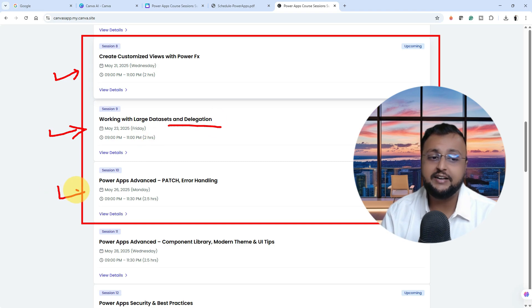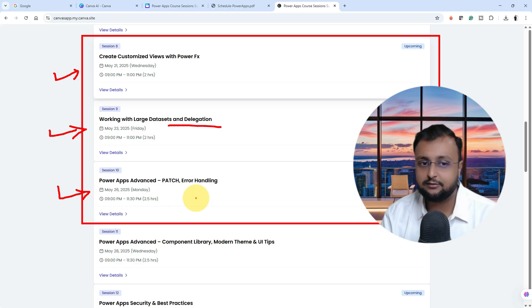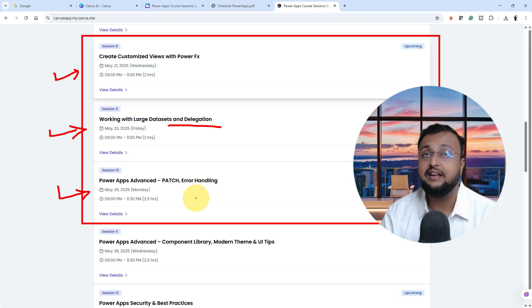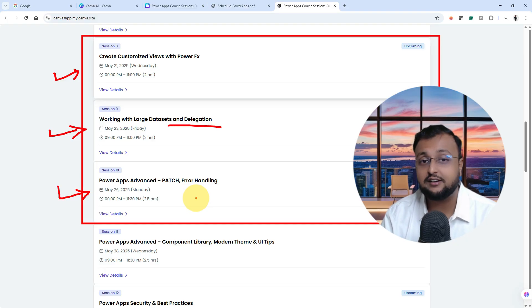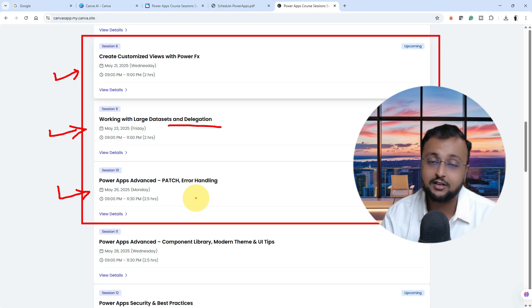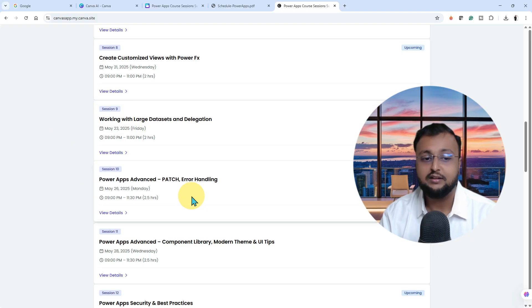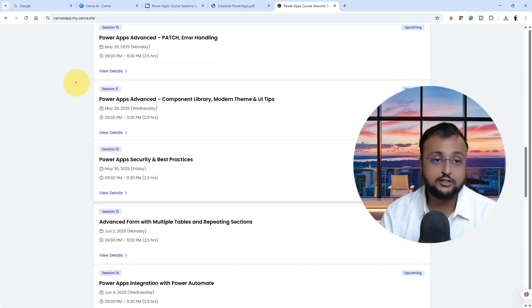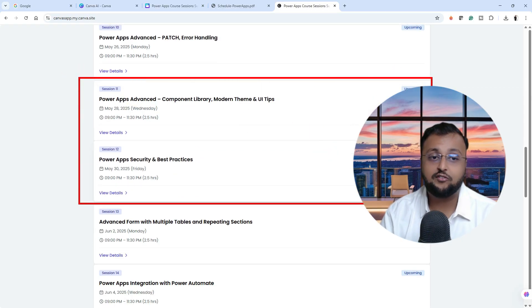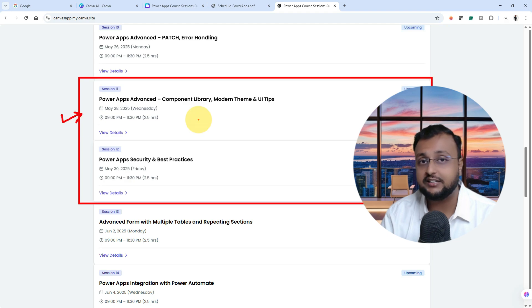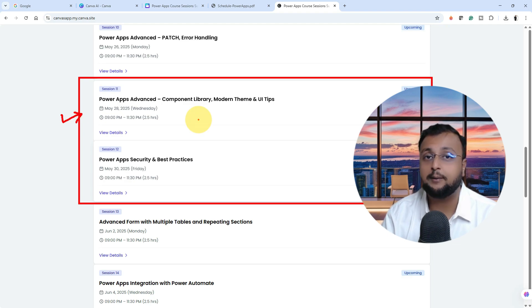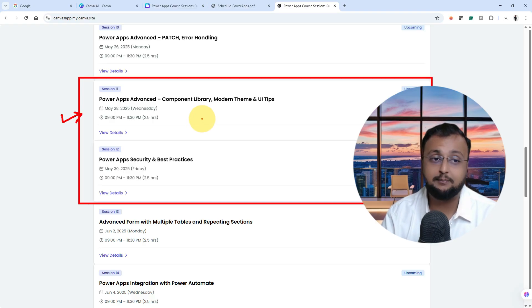Session number 10 is all about the advanced class where we will be talking about advanced expressions like patch function, how you can do error handling, if there are certain errors, how you can handle at the Power Apps front end level and back end level. With that, we will also focus on the UI UX part. We will be talking about advanced topics like what is component library, how you can reuse your controls, how you can apply modern theme, how you can make your UI better. All of those concepts in session number 11.